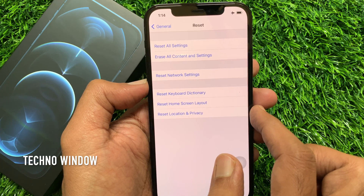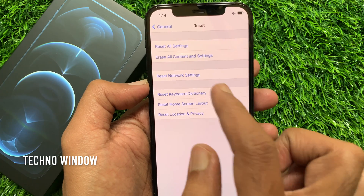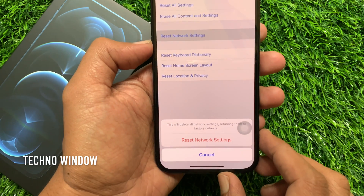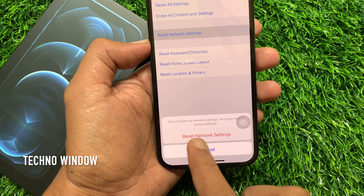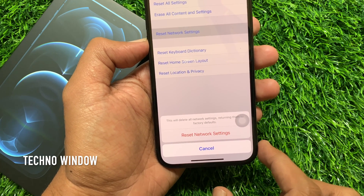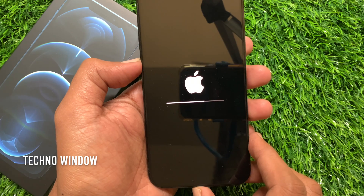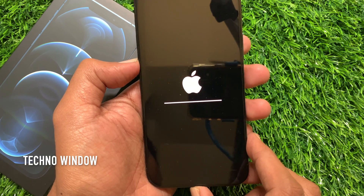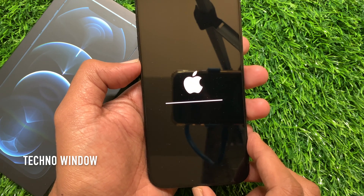Tap Reset Network Settings. This will delete all network settings, returning them to factory defaults. Tap Reset Network Settings to confirm. It will start resetting all network-related settings.